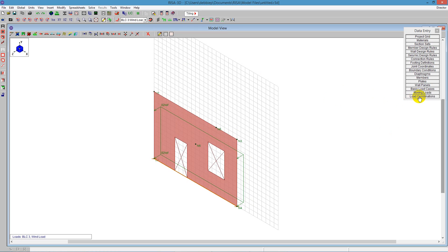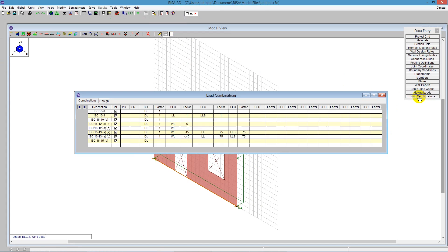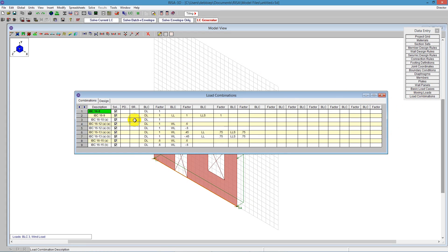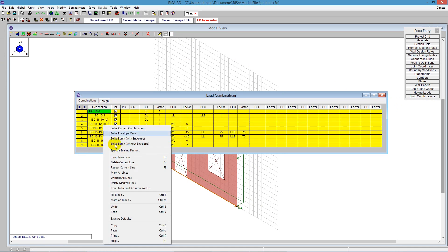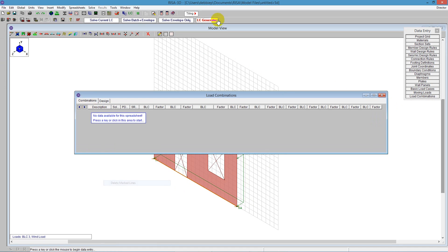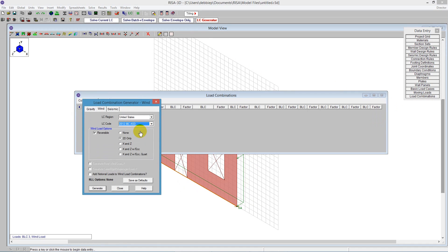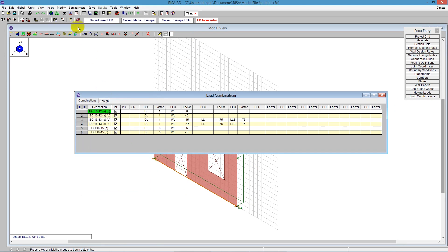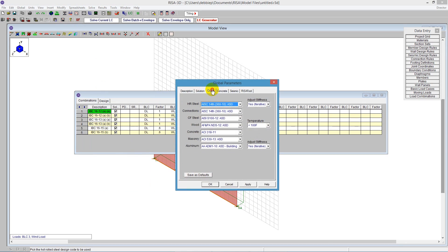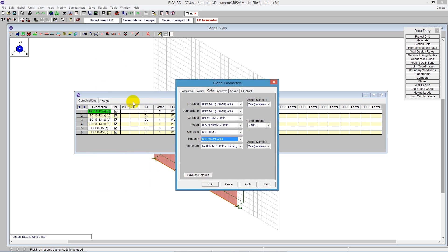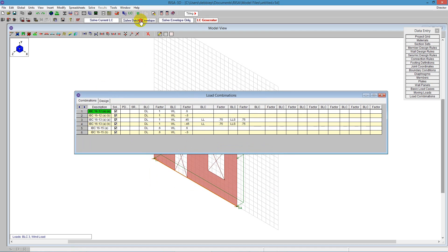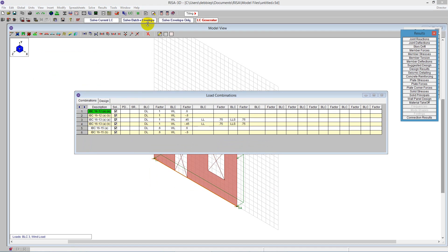Next is to create a load combination. I go to load combinations. I'm going to delete marked lines and create new ones. I have a long list from the load combination generator I can pick from. This is going to be ASD design, 2D only, and it will be reversible. One thing to check is your codes in global parameters - we're using ACI 530 2013 ASD, which matches our load combinations. I'm going to solve the batch and envelope. It runs through the entire analysis and gives us some results.